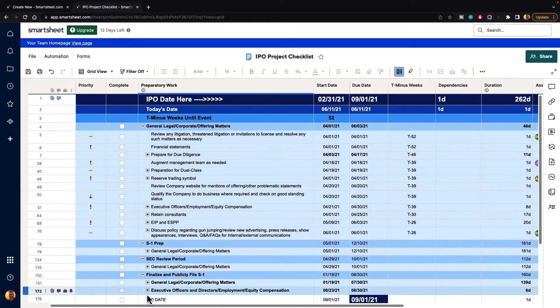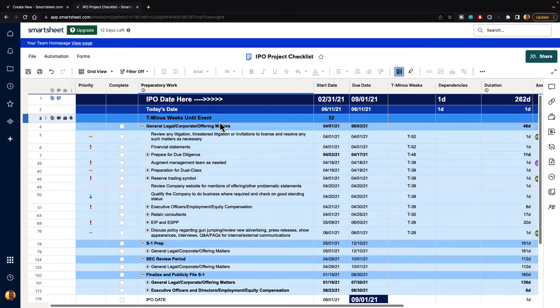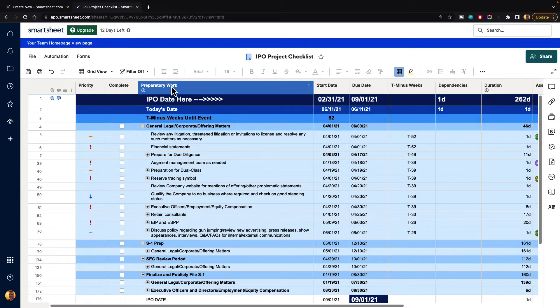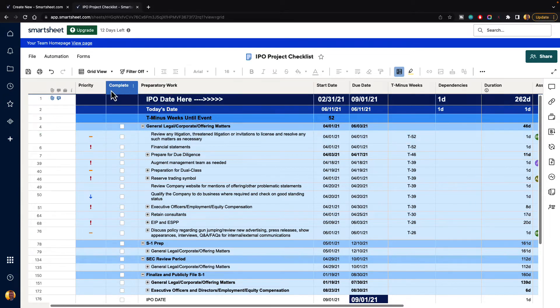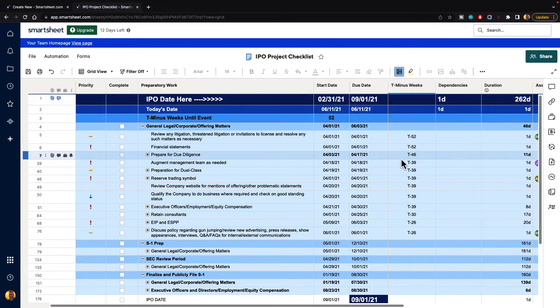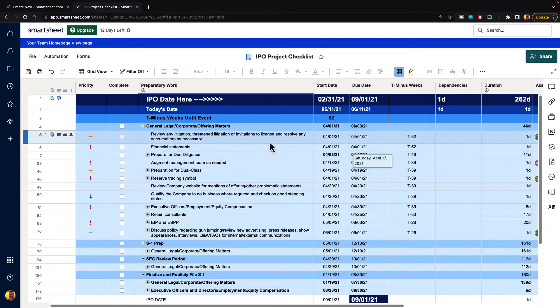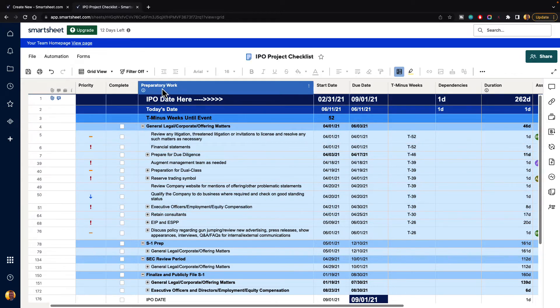Now, you can freeze up to as many columns as you would like to. Let's say that we want to see priority, complete, and preparatory work all frozen so that no matter how far over we scroll, we can see all this information.